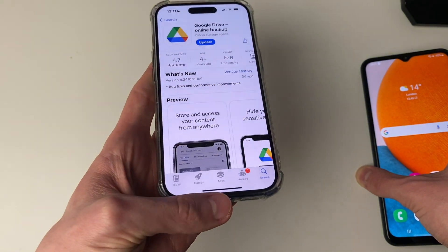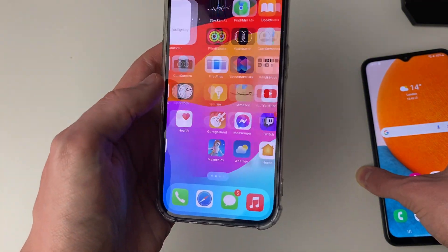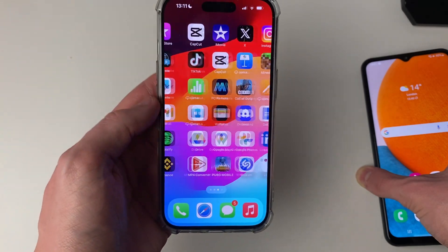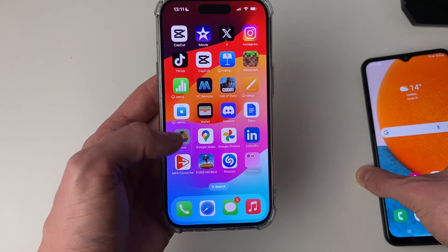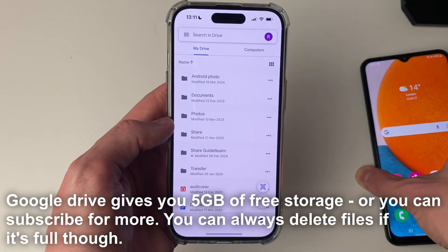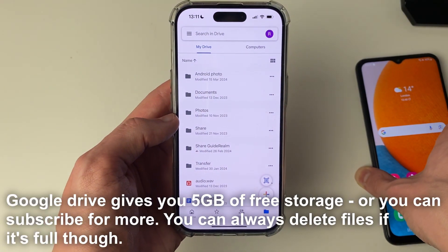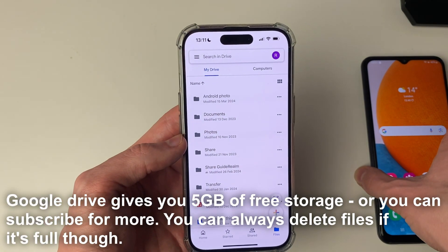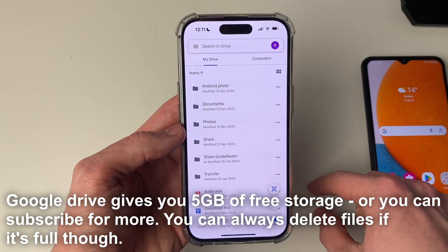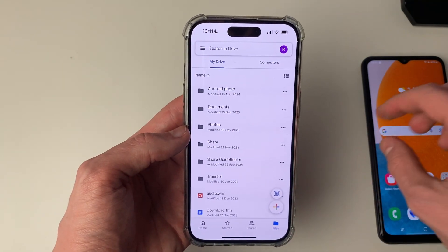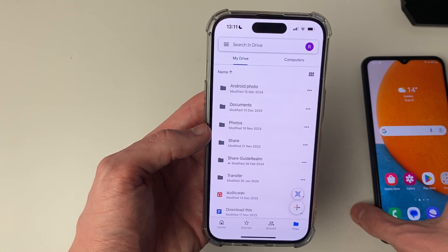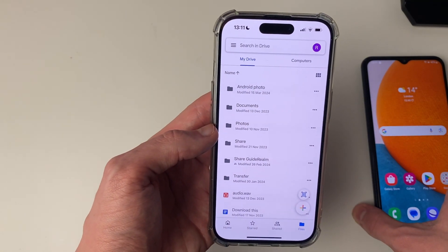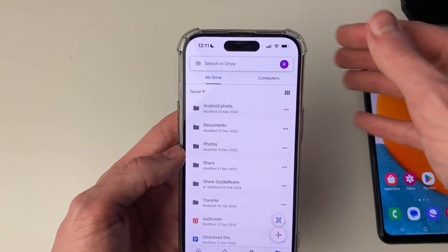Once you've got it, go and open it up. Then you need to sign in to a Google account. Just make sure you use the same Google account that you have on your Android phone, or which you can sign in to on your Android phone.